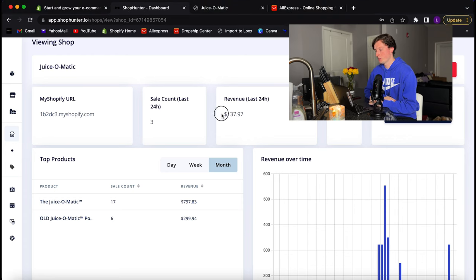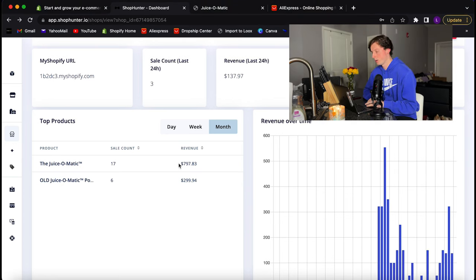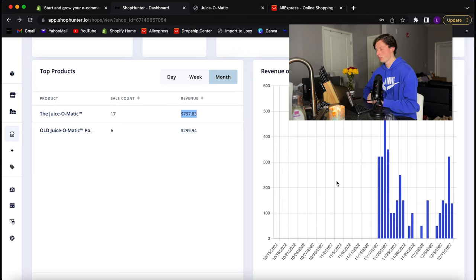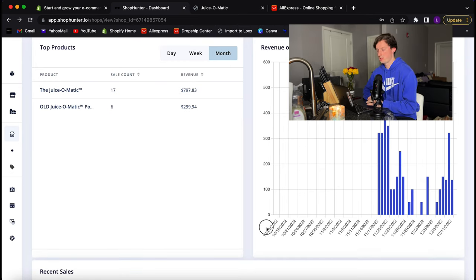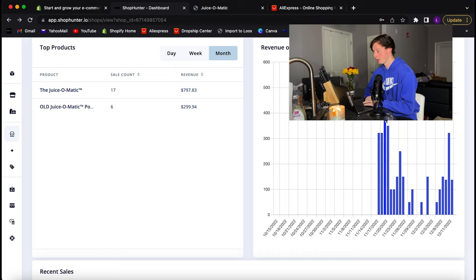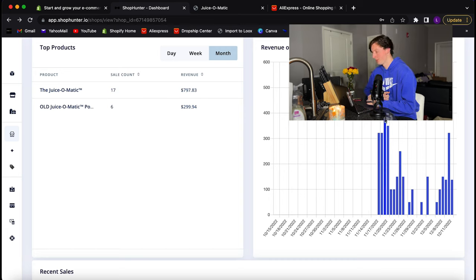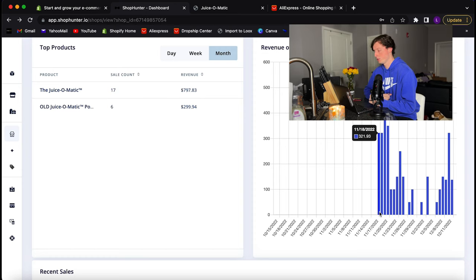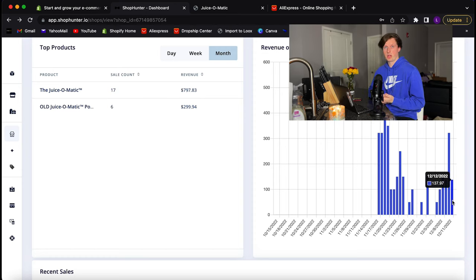I plugged the competitor's website into ShopHunter. In the last 24 hours, they've done $137. So far this month starting December 1st, they've done about $800 on the Juice-O-Matic, plus $300 on an older version. Looking at the chart, hovering over the blue bars, on November 18th they did $321, then $553, then $349 — that's when they went viral. If you add up all those bars, it comes to over $3,527 from November 18th to December 12th. In less than one month, they've done $3,500 organically, which is pretty good.